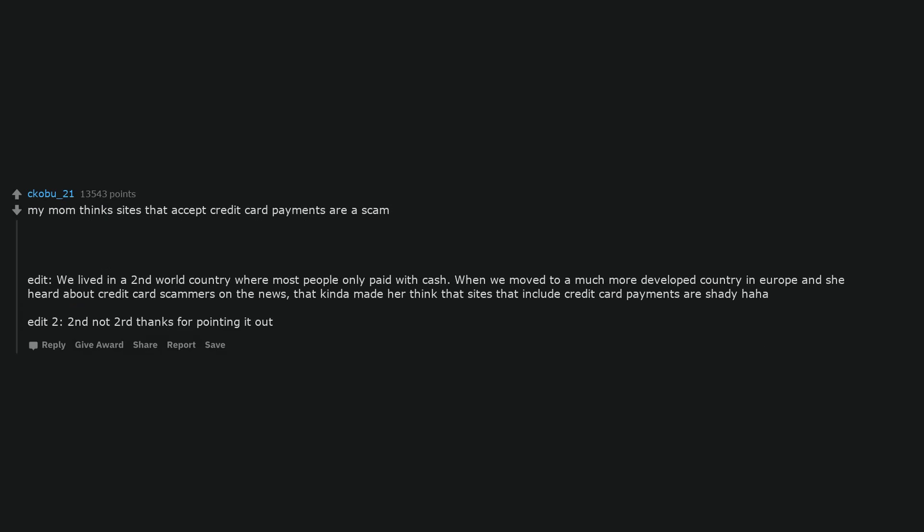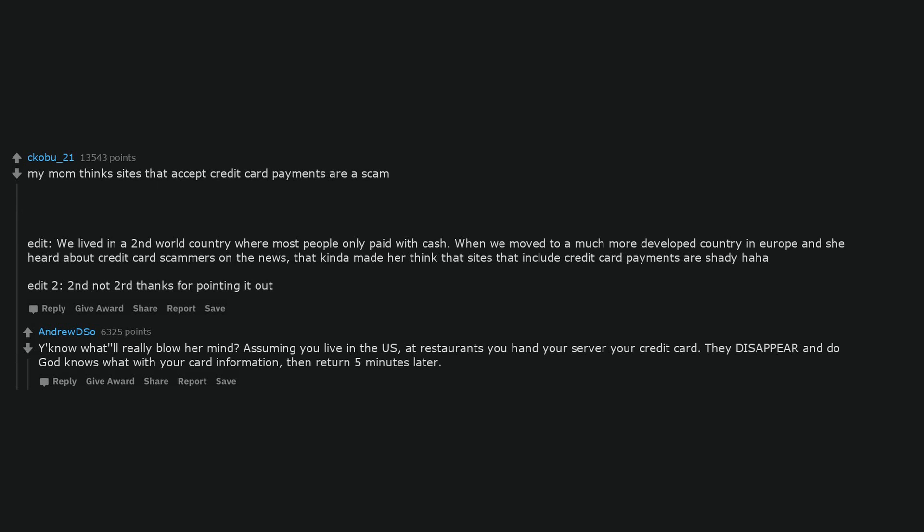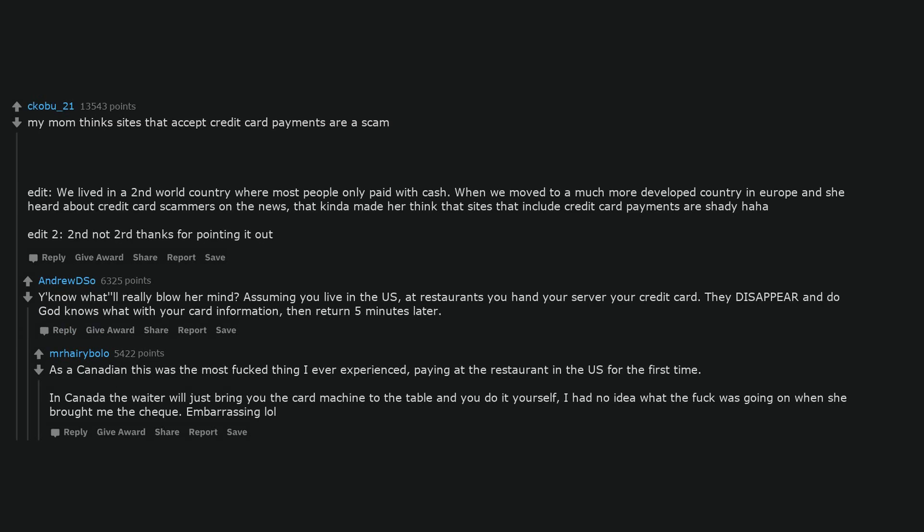My mom thinks sites that accept credit card payments are a scam. Edit, we lived in a second world country where most people only paid with cash. When we moved to a much more developed country in Europe and she heard about credit card scammers on the news, that kinda made her think that sites that include credit card payments are shady haha. Edit 2, second not 2nd thanks for pointing it out. You know what'll really blow her mind? Assuming you live in the US, at restaurants you hand your server your credit card. They disappear and do god knows what with your card information, then return 5 minutes later. As a Canadian this was the most fucked thing I ever experienced, paying at the restaurant in the US for the first time. In Canada the waiter will just bring you the card machine to the table and you do it yourself. I had no idea what the fuck was going on when she brought me the check. Embarrassing lol.